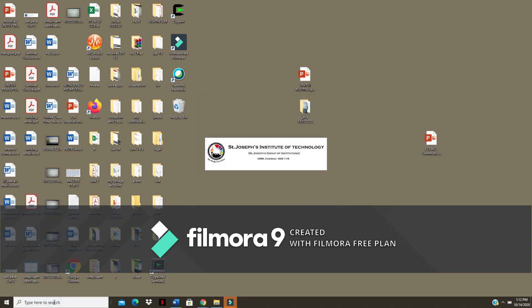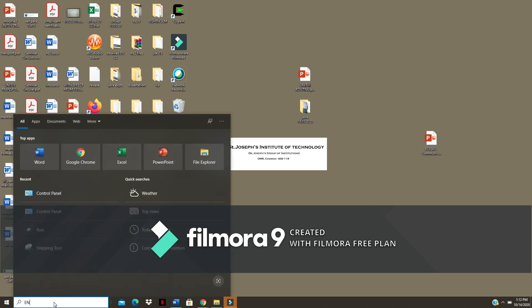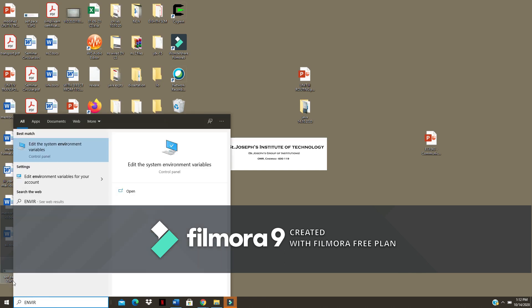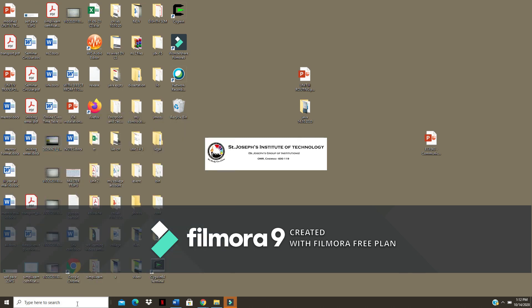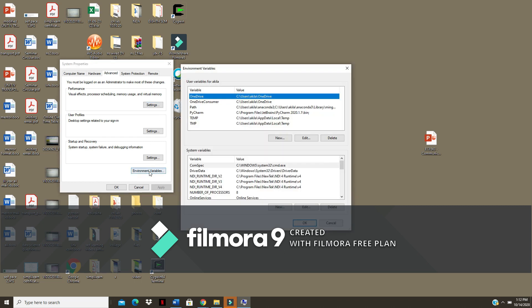Next I am going to check my environmental variable. Just type environmental variable in the search. Then click on the environmental variable.